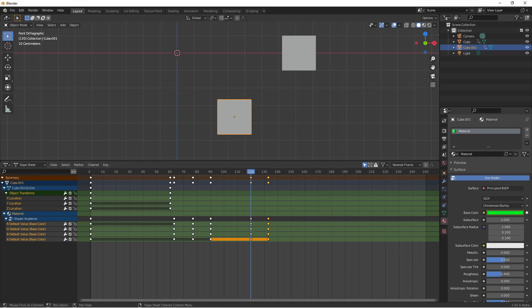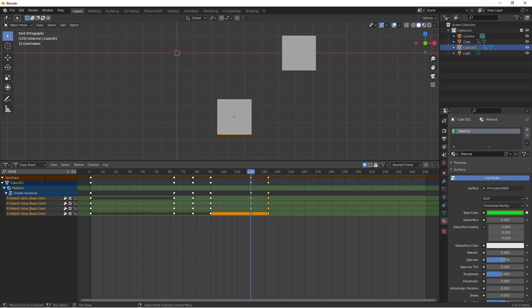You can filter channels by name in the search bar at the top left menu. Pressing the dual arrow button will invert that search.